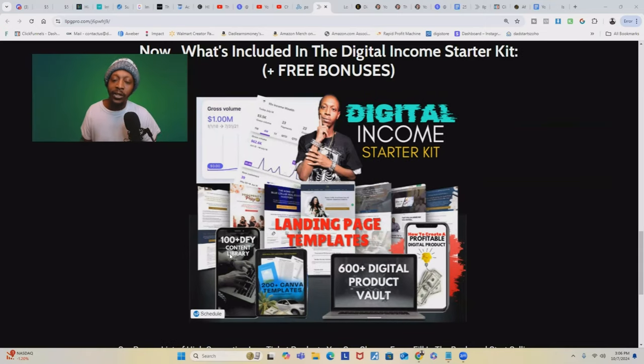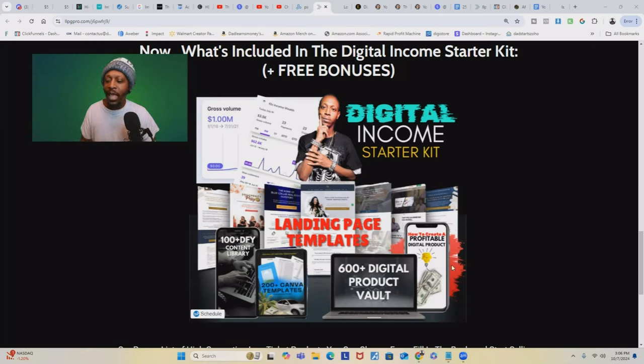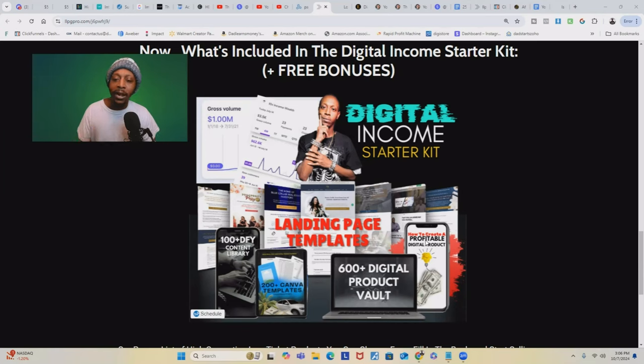Inside, you're going to get all of my landing page templates and a done-for-you content library, so you won't have to figure out what to say online and on social media. I'm going to give you 200 of my Canva templates that you can use to create any digital product you want — e-books, courses, checkbooks, journals, whatever you like. I'm also going to open up my 600-plus digital product PLR vault from any niche and every niche you're interested in. As a bonus, I'm also throwing in my e-book on how to create a profitable digital product, which details step-by-step how I create digital products and info products that make me four, five, and even six figures in sales. The Digital Income Starter Kit gives you any and everything you need to get started selling digital products and the tools to turn those products into money.